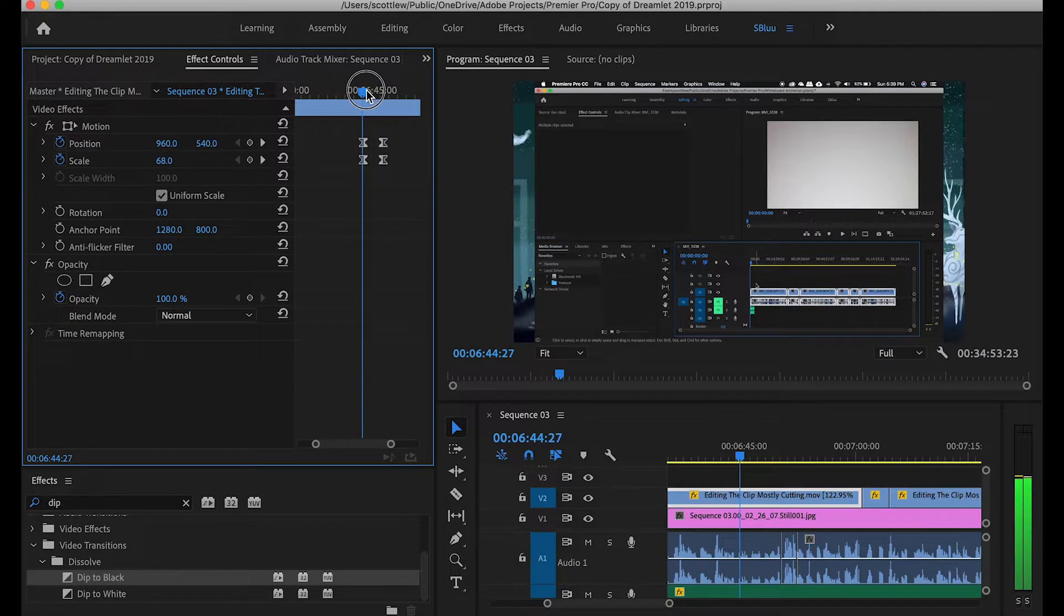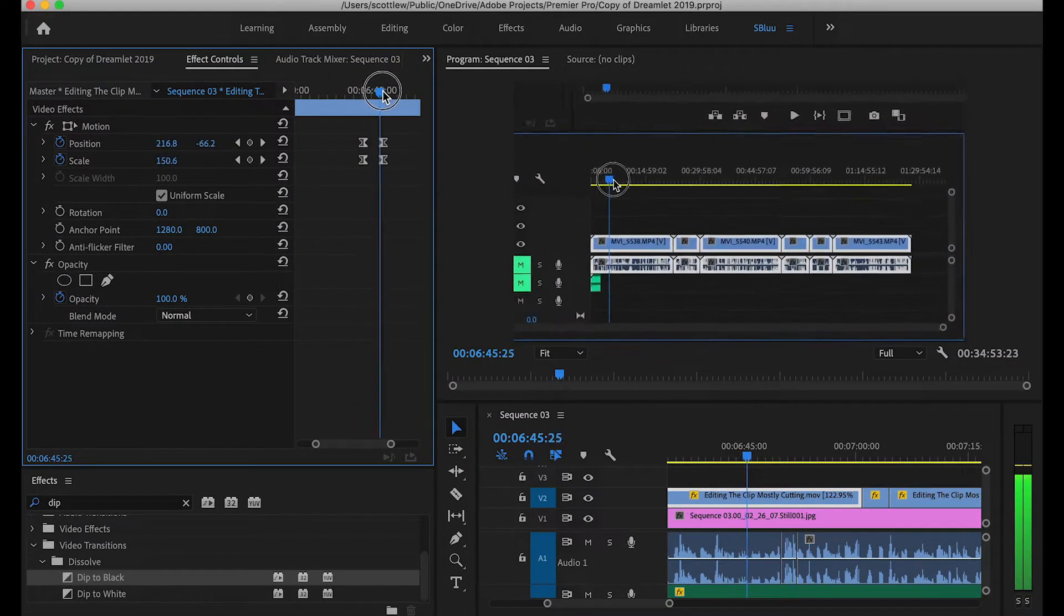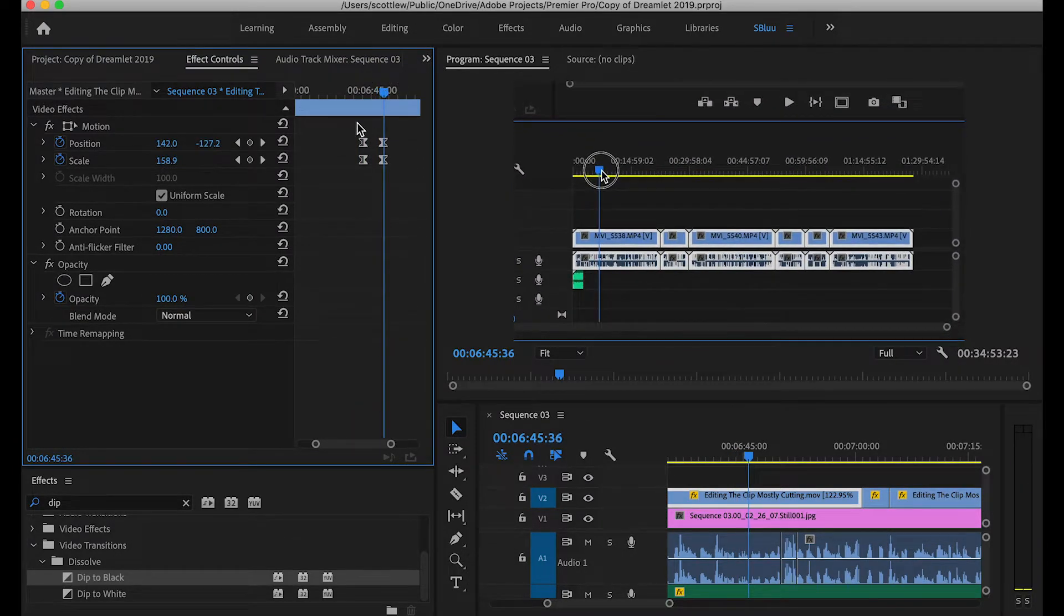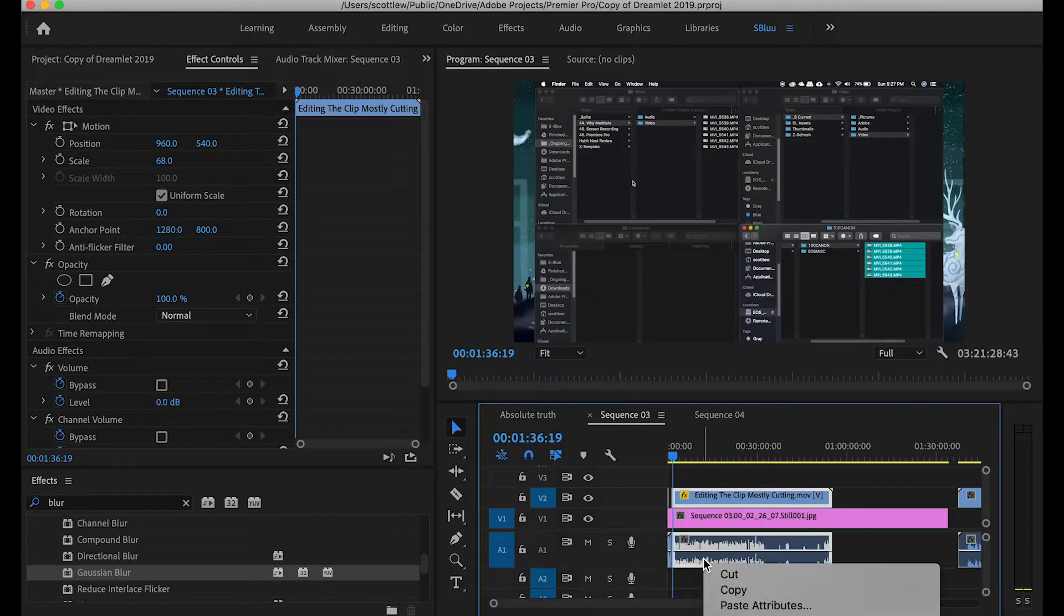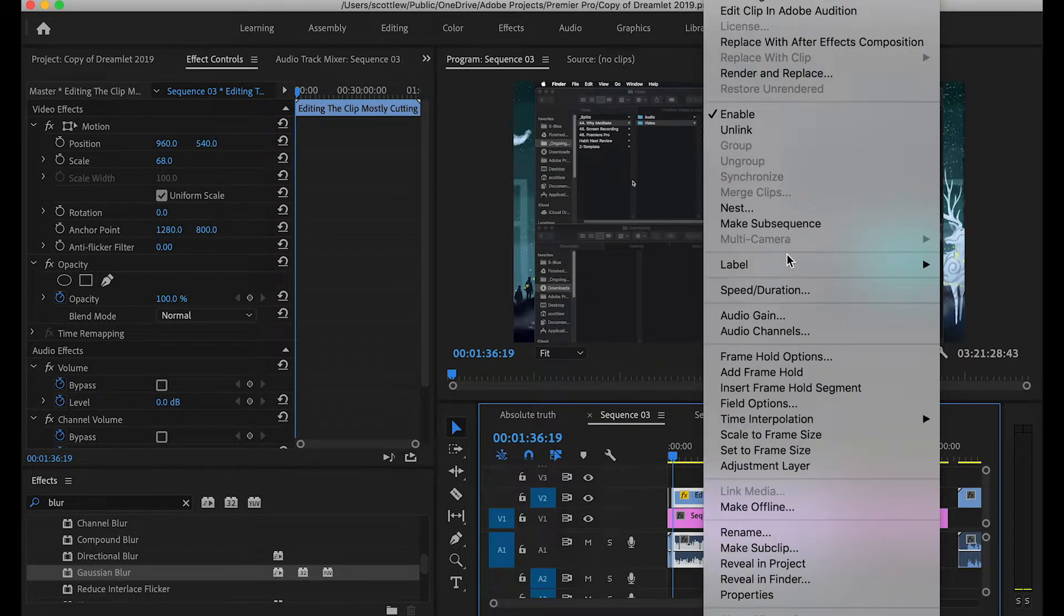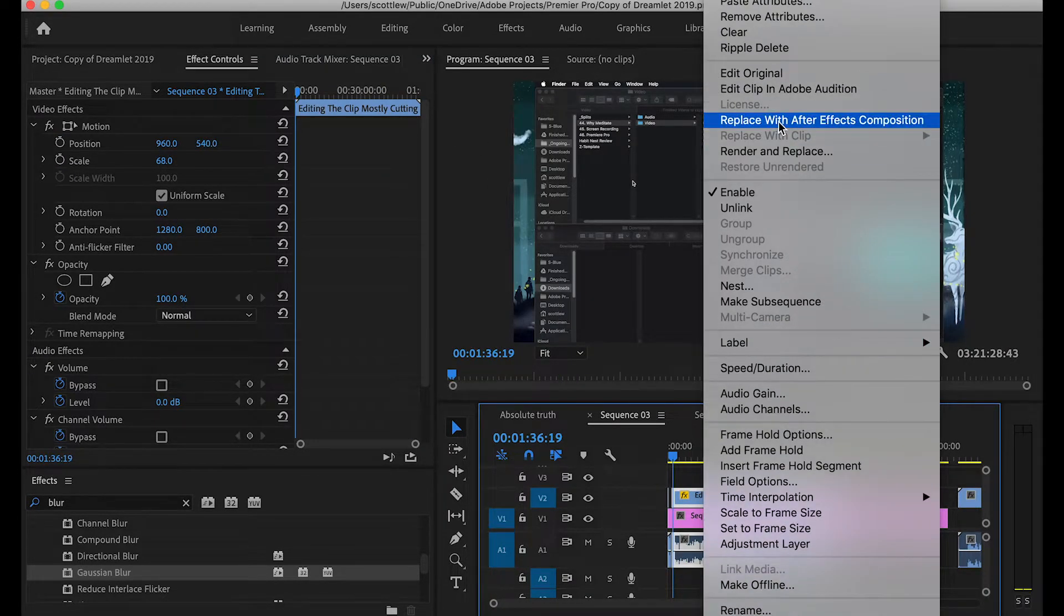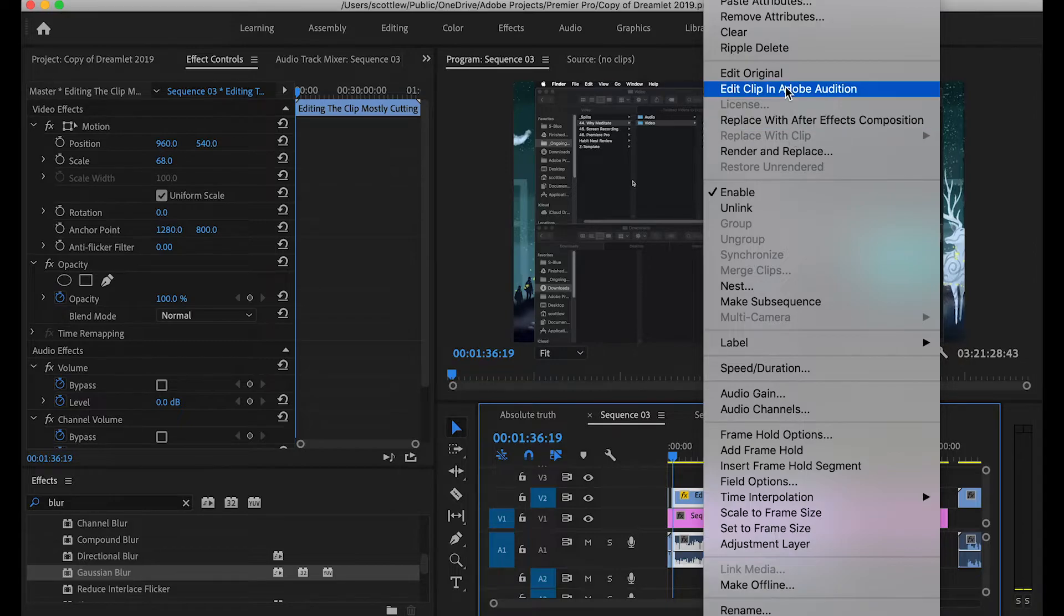Once you've imported everything into Premiere, and sorted the footage in order, you want to clean up and optimize your audio. What I do is connect the audio clips to Audition. It's much easier to edit the audio in Audition than Premiere for me.